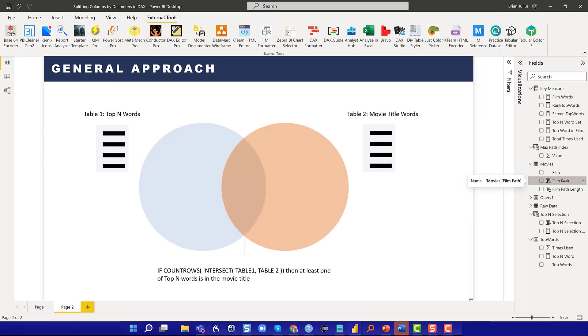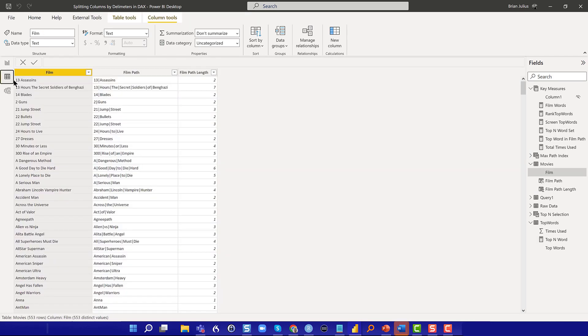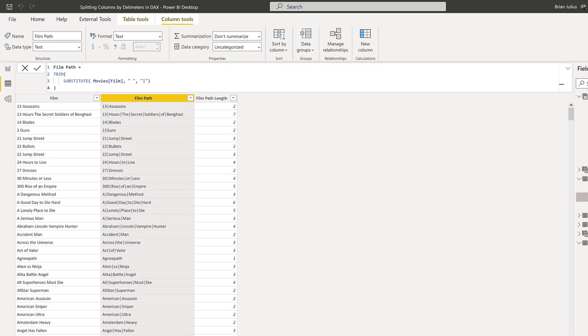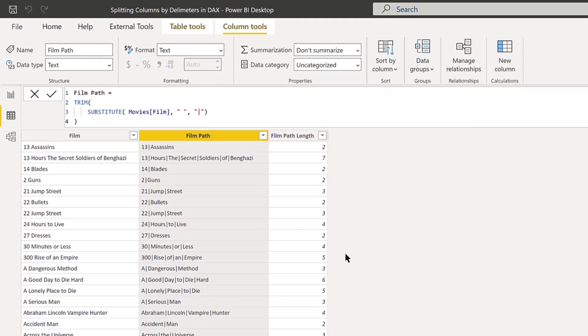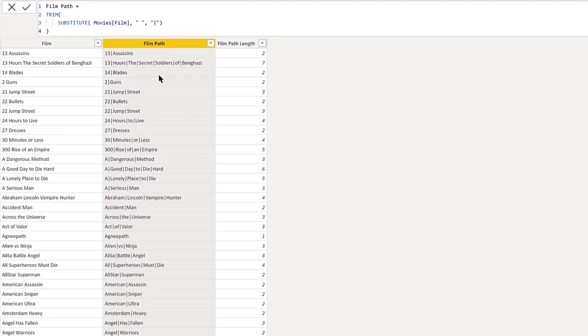If we go back to the table, the first thing I did is created this film path field. What this does is it just used the SUBSTITUTE command and substituted for every space this vertical bar character. This is just the way paths have to be formatted in Power BI.